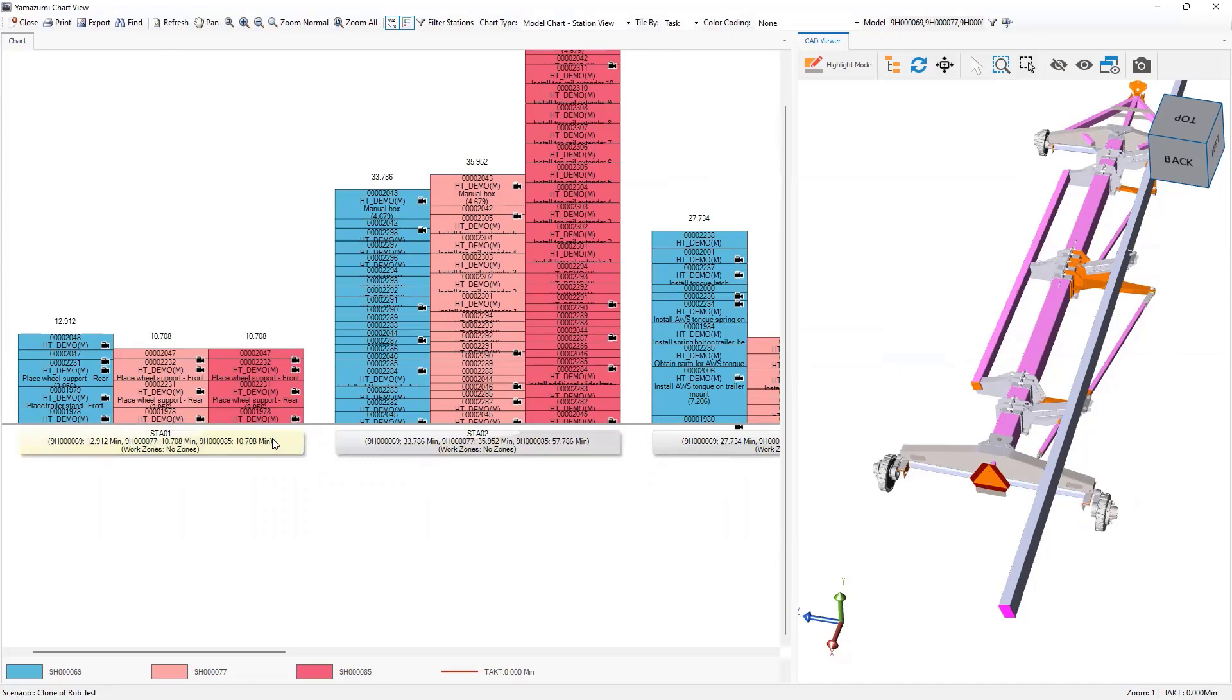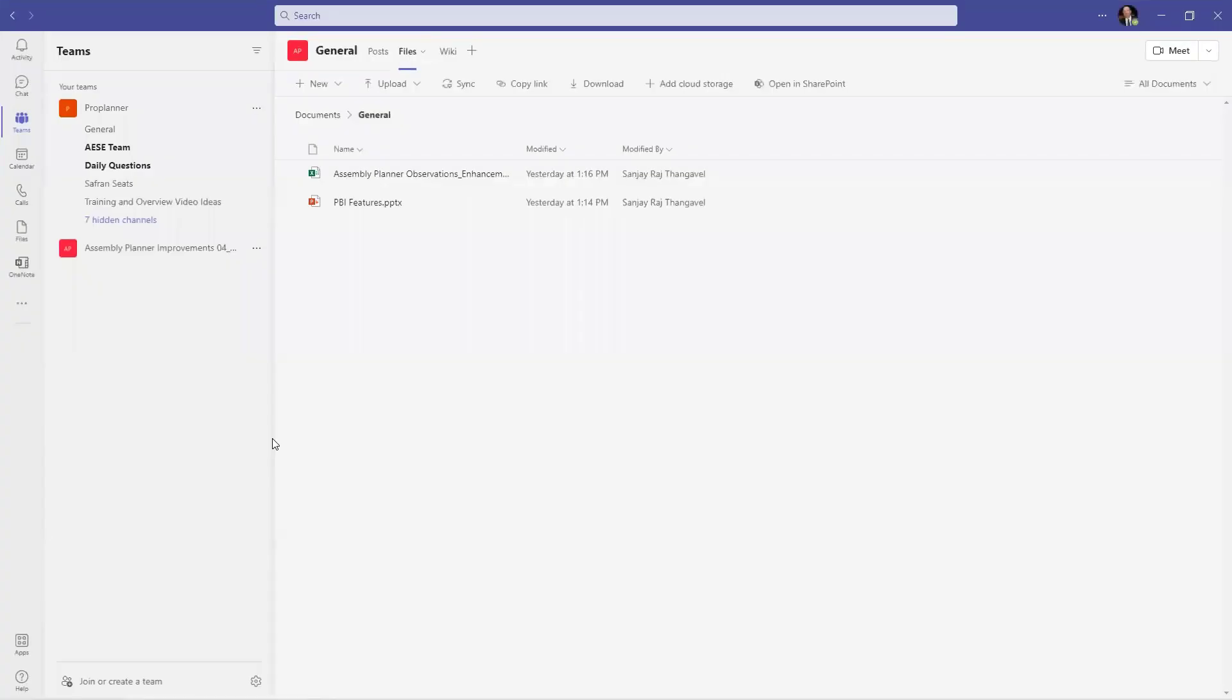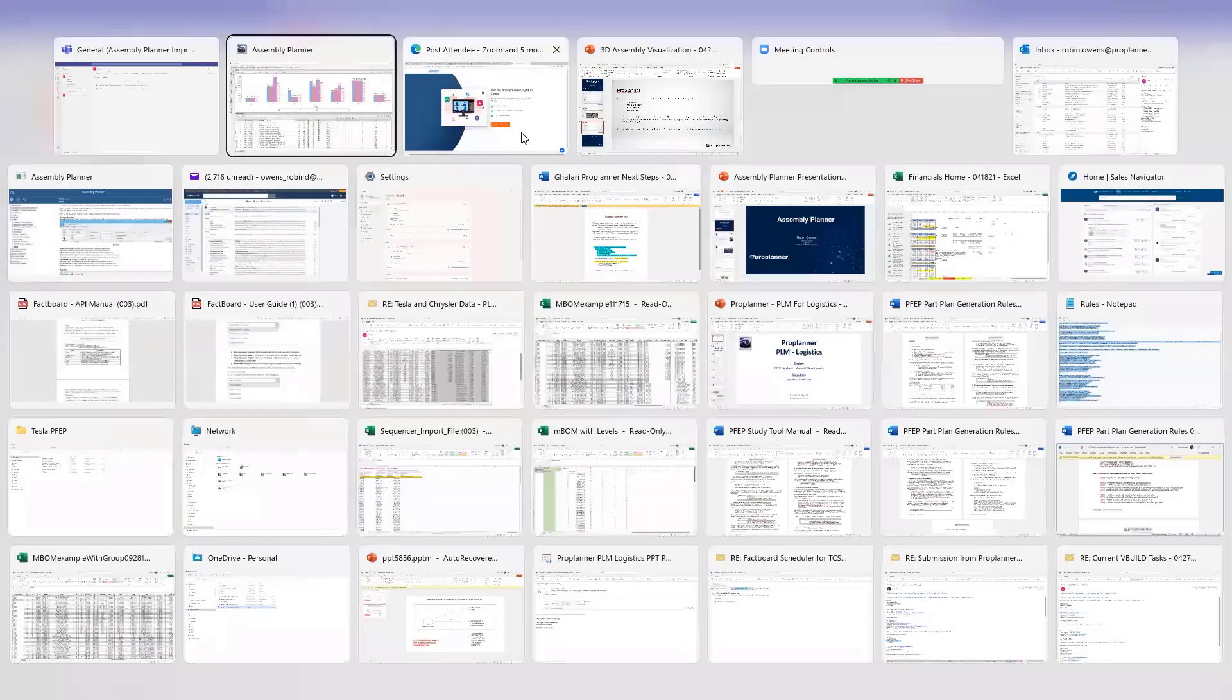I think that shows the value of the 3D assembly visualization technology pre and post line balancing.